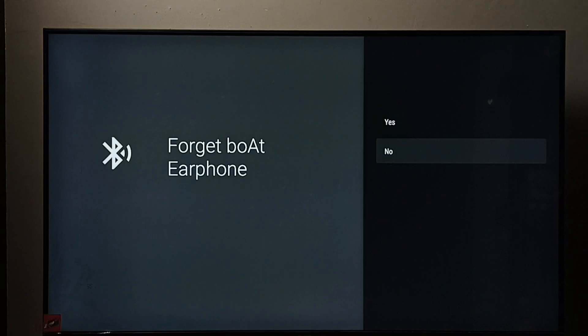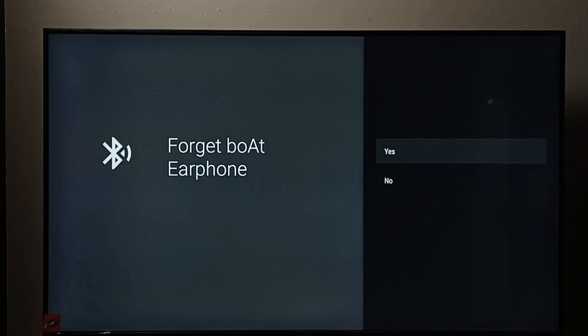We can select forget. Then select yes. This forget option would remove the Bluetooth device from the TV.